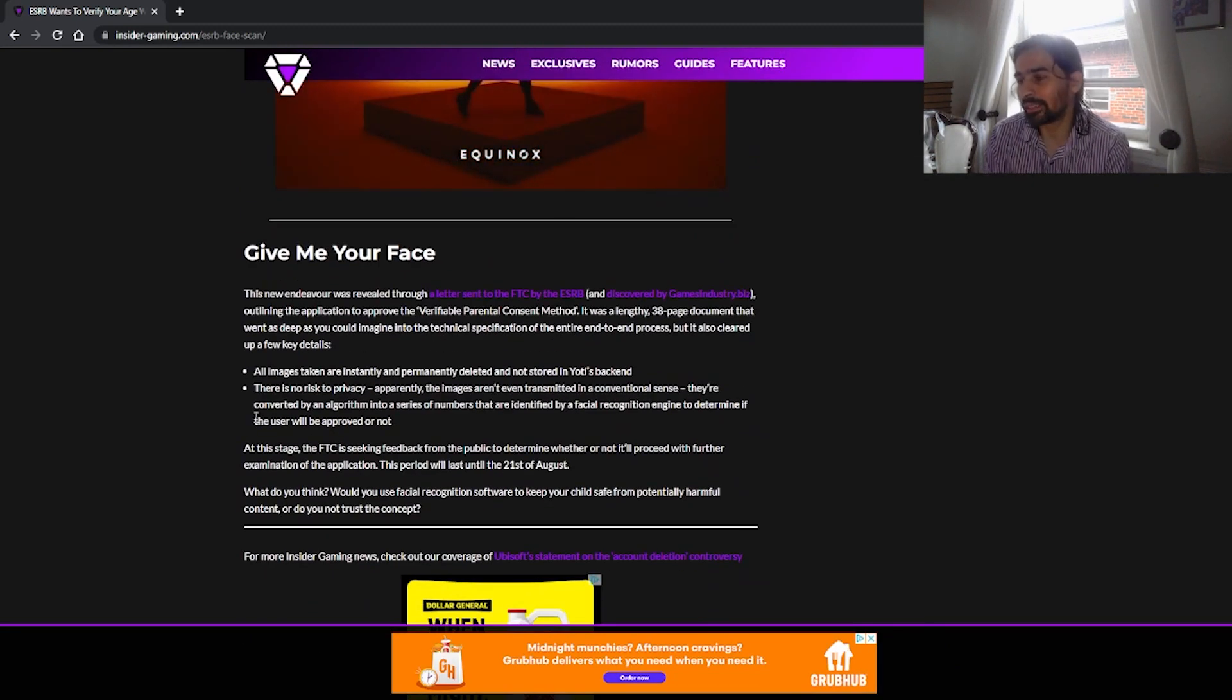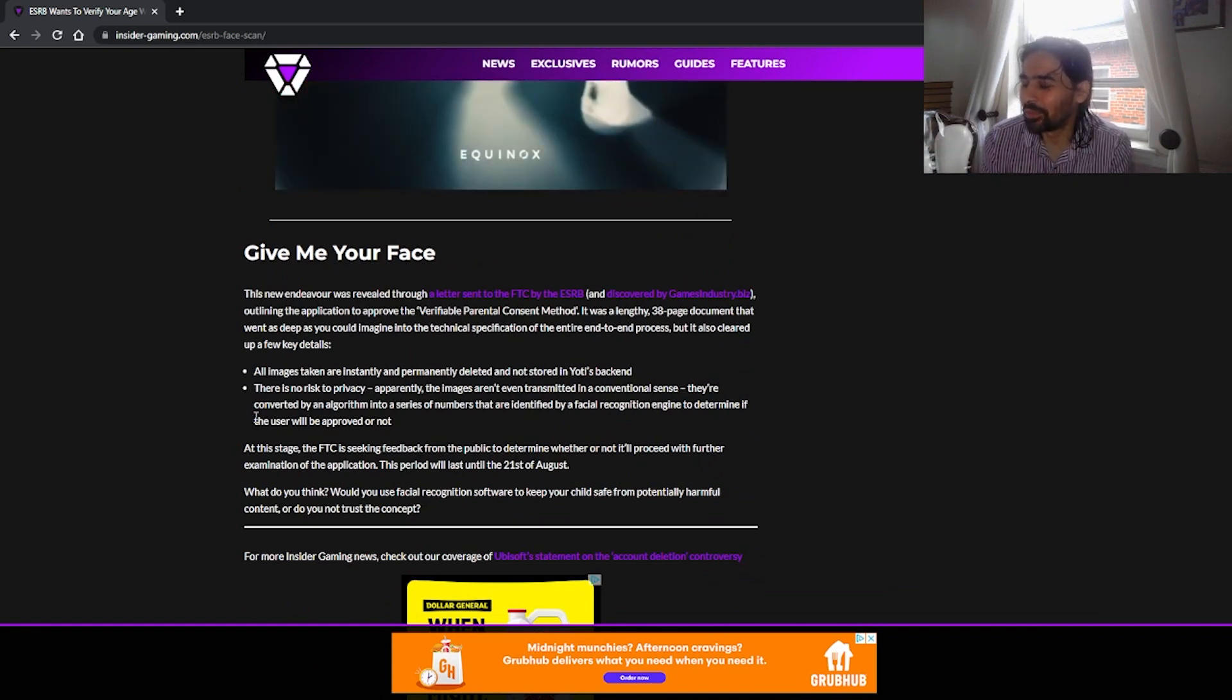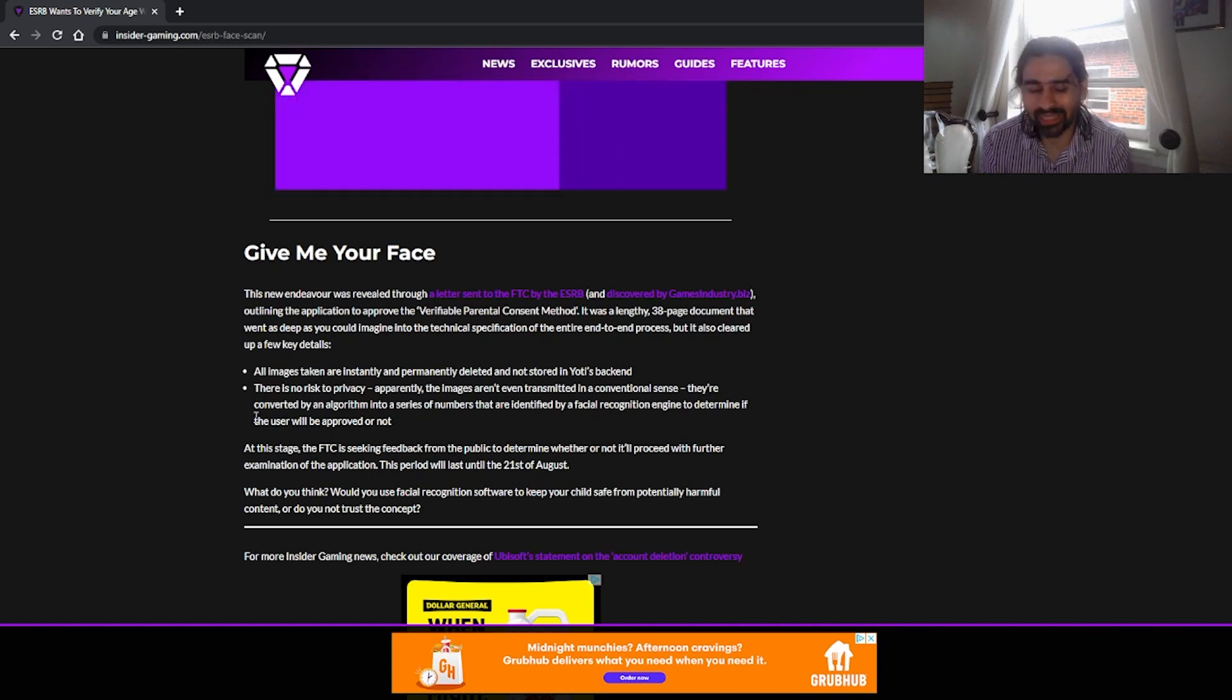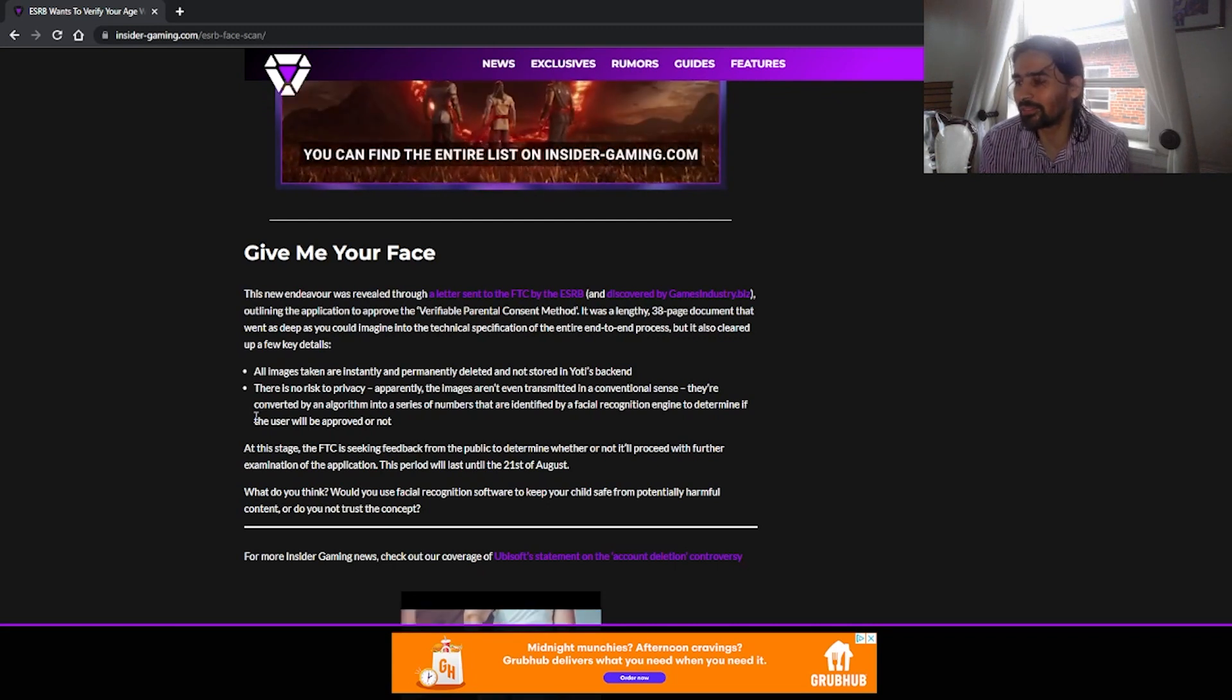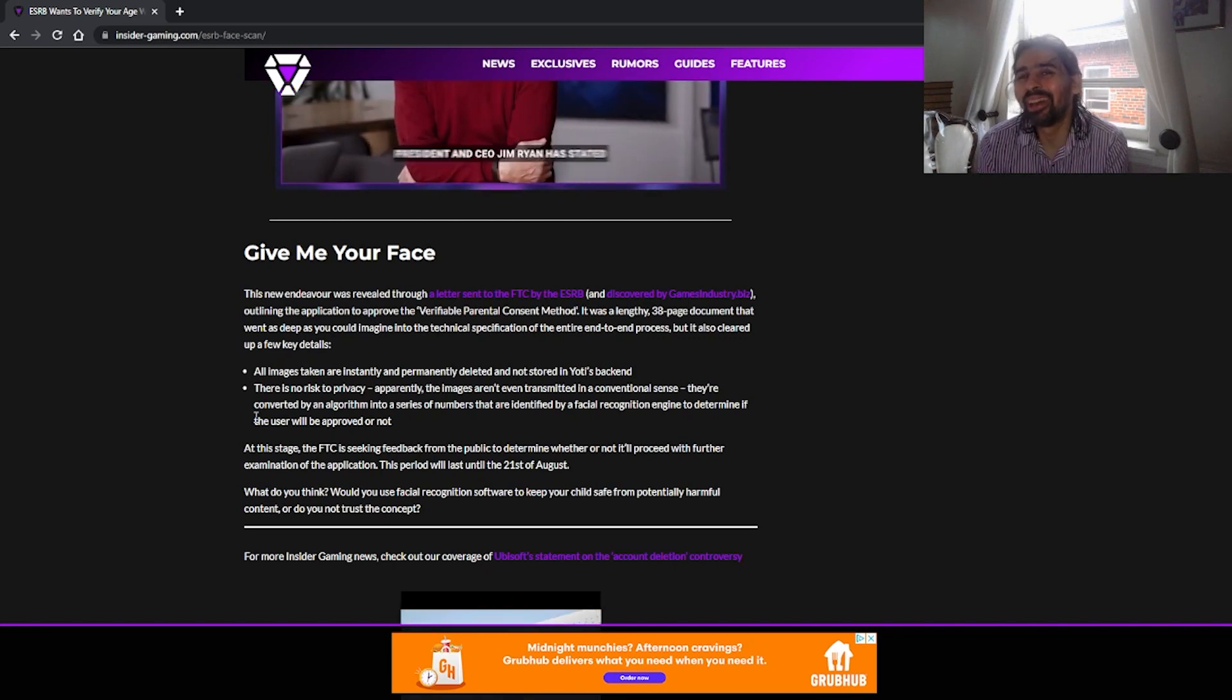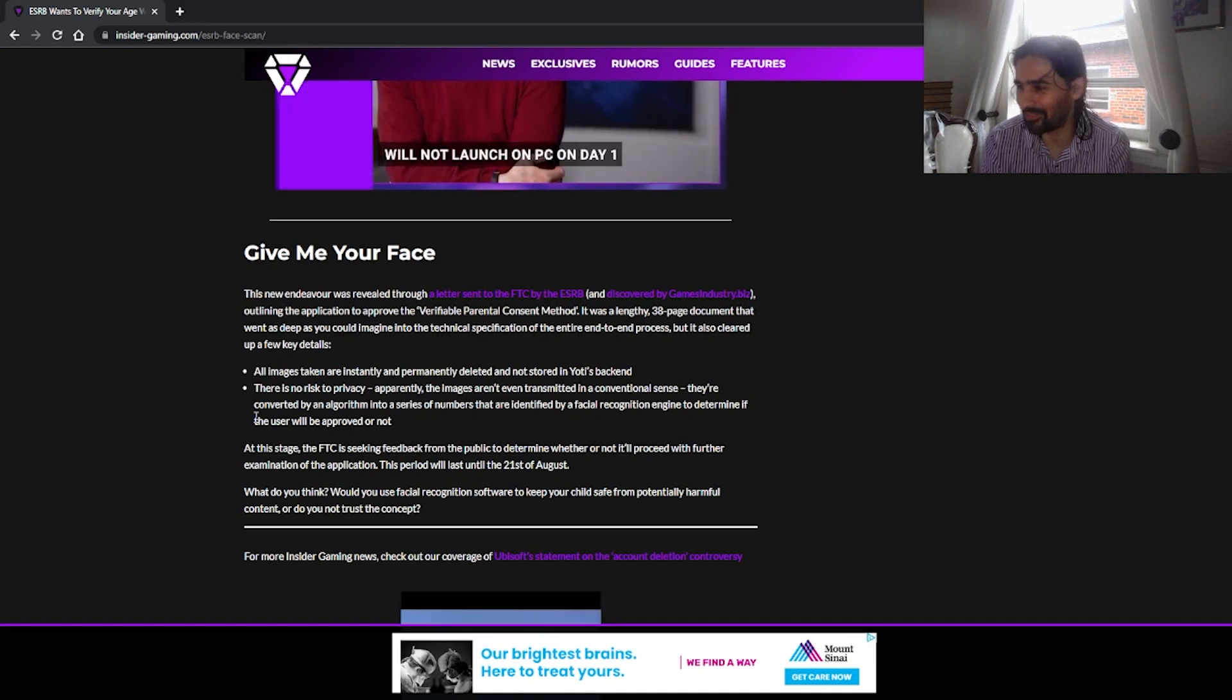Give me your face. This new endeavor was revealed through a letter sent to the FTC by the ESRB. Oh my God. Why? Like you guys just lost the case between Microsoft, Activision Blizzard. What the fuck? The FTC is run by the government. Why the hell would you want that? Yeah, I would love the FTC to scan my face.